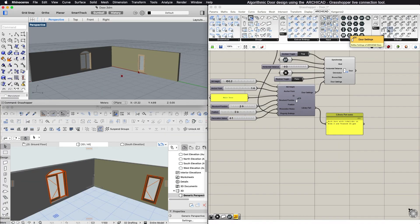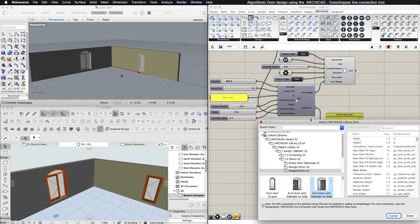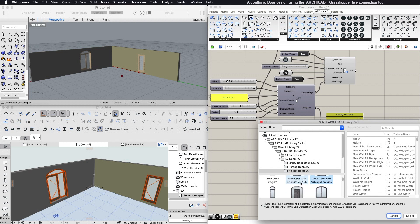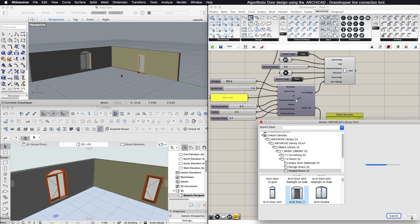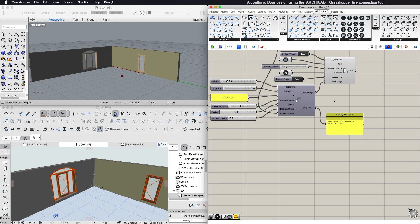You can control the door settings by using a Door Settings component from the Settings panel. By right-clicking in the center of the component, you can select the ARCHICAD library part you want to use. You can connect a panel component to your door setting and view the name of the library part you're using.